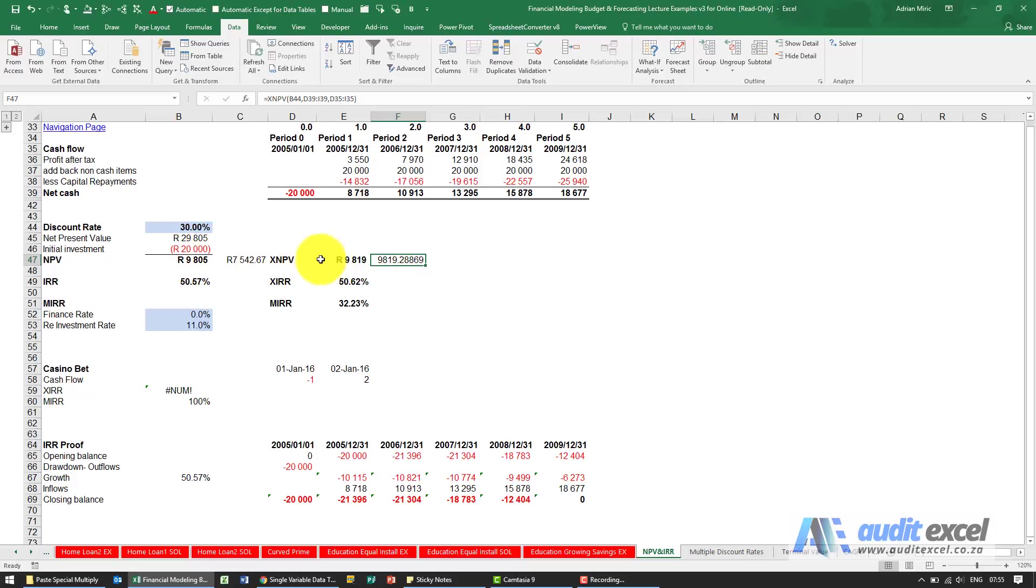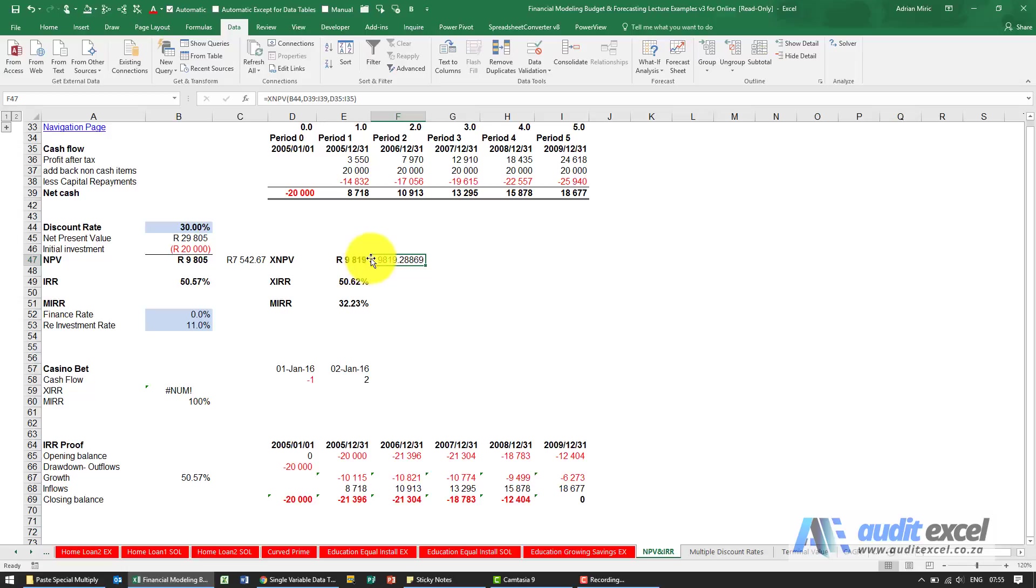You'll notice as well it's a slightly different answer from the original NPV calculation. This is because this one is using exactly the number of days, whereas the other is just assuming constant periods.